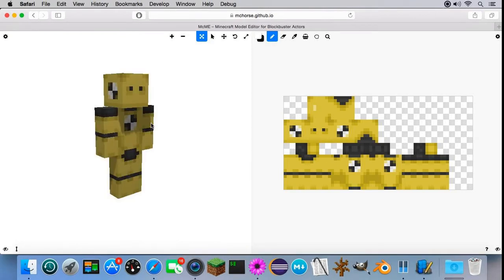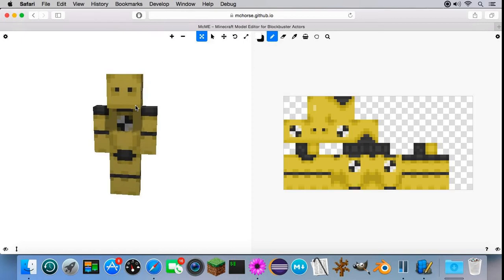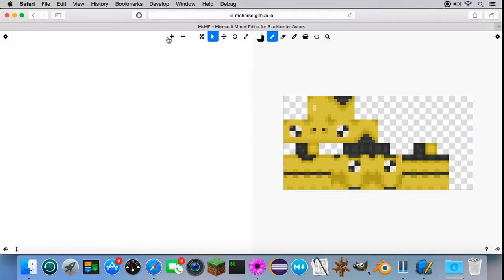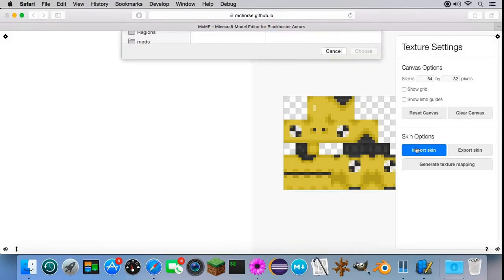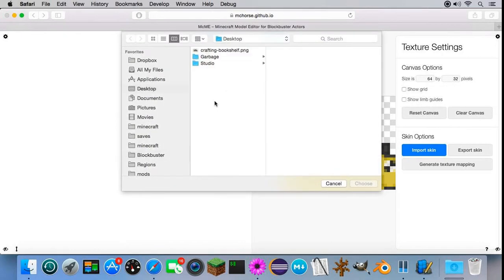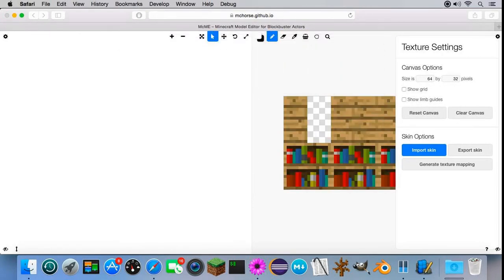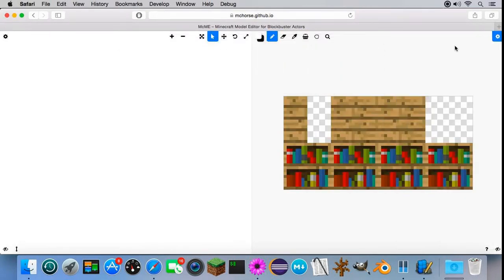To show you how to create a custom model, I'll create a model of a blockling. Blockling is a block creature from Minecraft mod called Blockling. So, let me start by removing all limbs from this actor. First let me import a texture of my blockling. He's gonna look like a bookshelf.